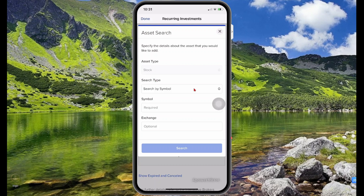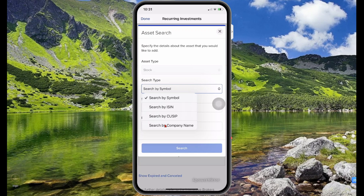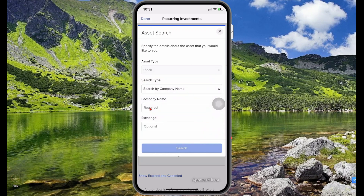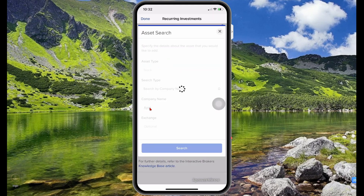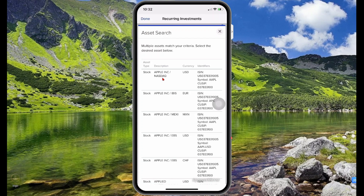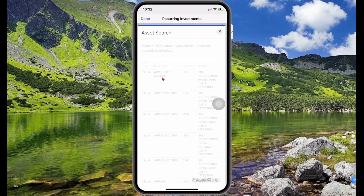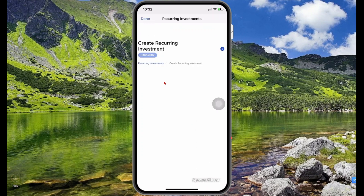So you're going to select the symbol that you want to purchase automatically. Select Search by Company Name, and for the company name I'm going to enter AAPL — that is for Apple, the one listed on Nasdaq. I'm going to select this first option here.